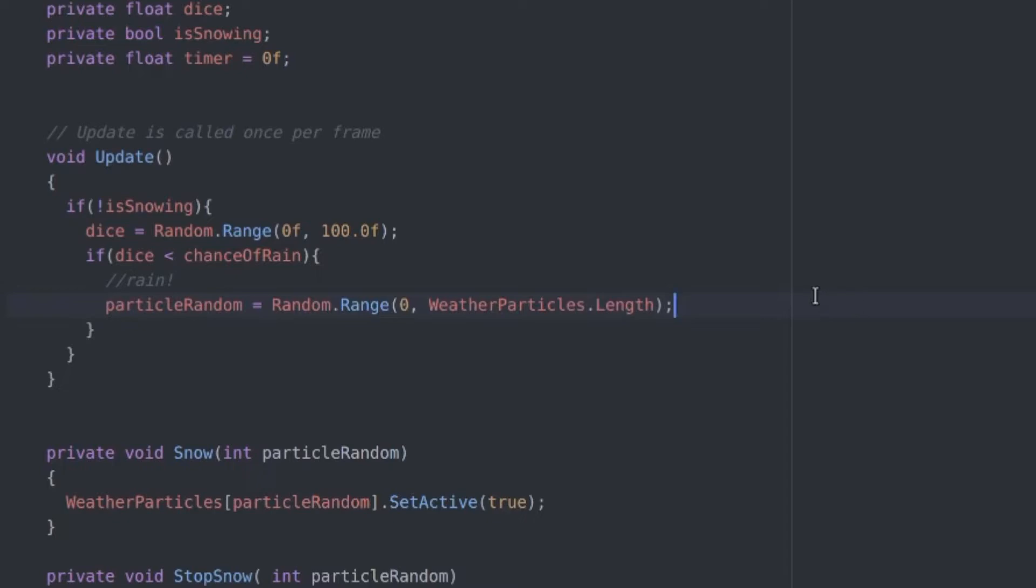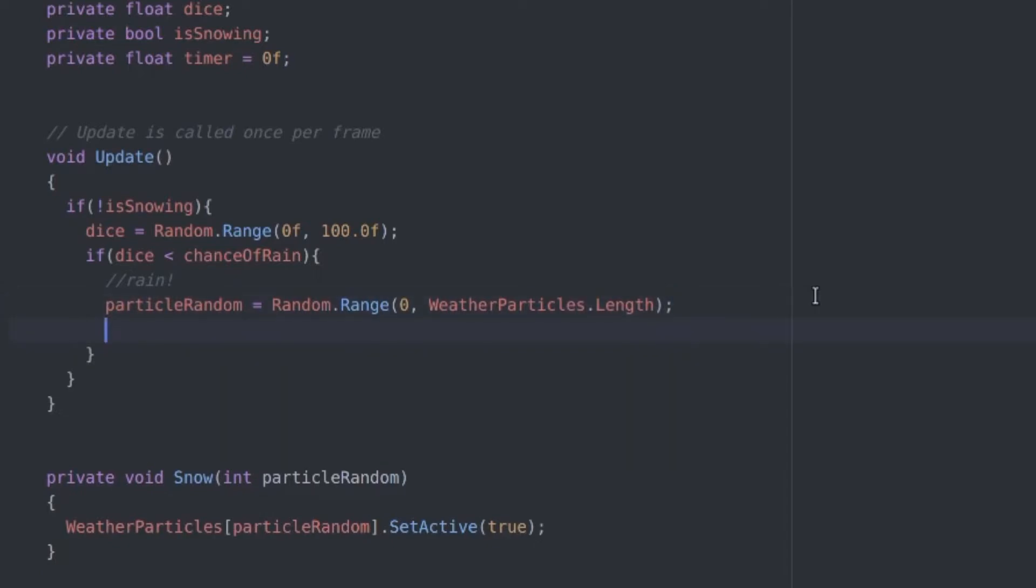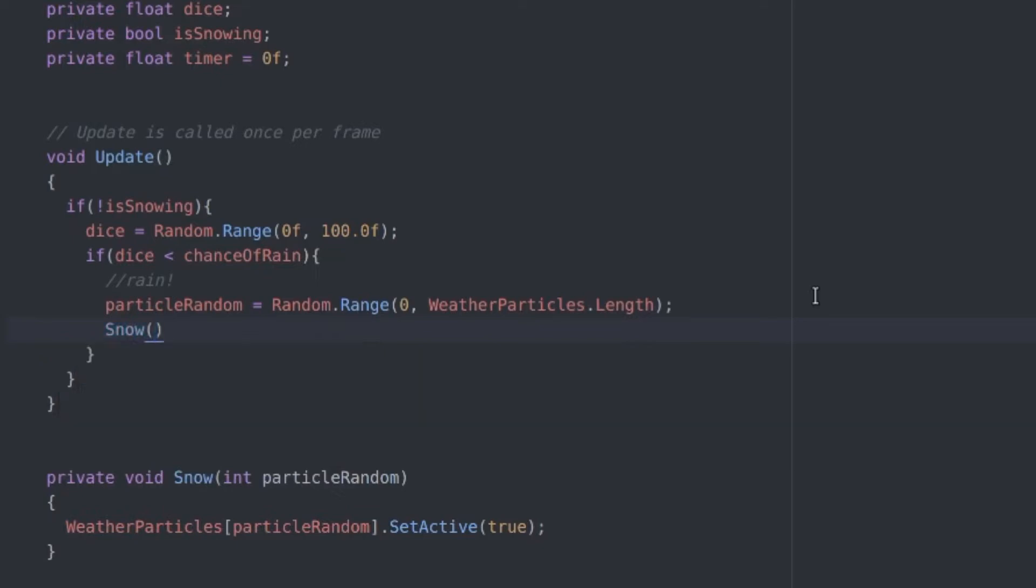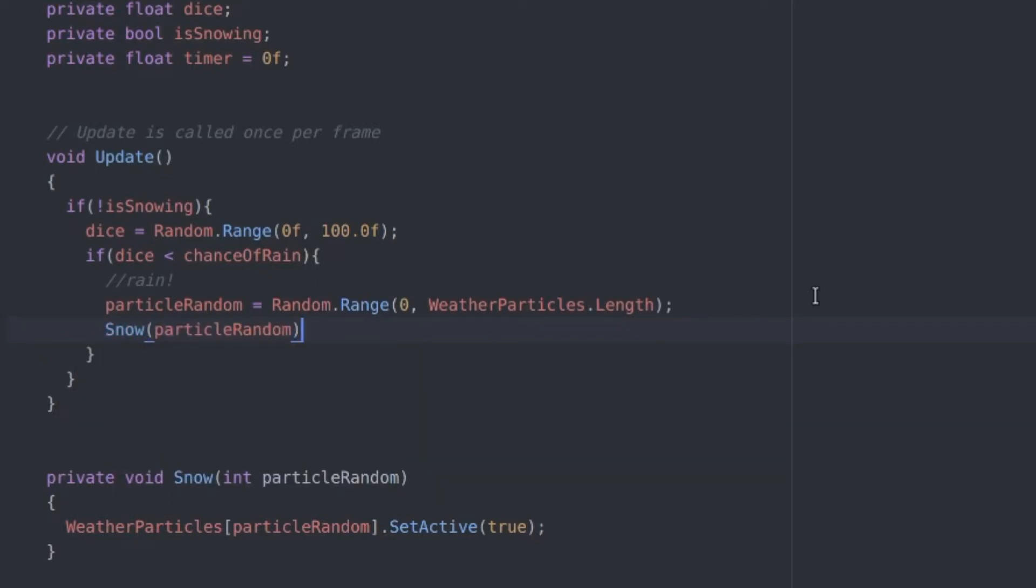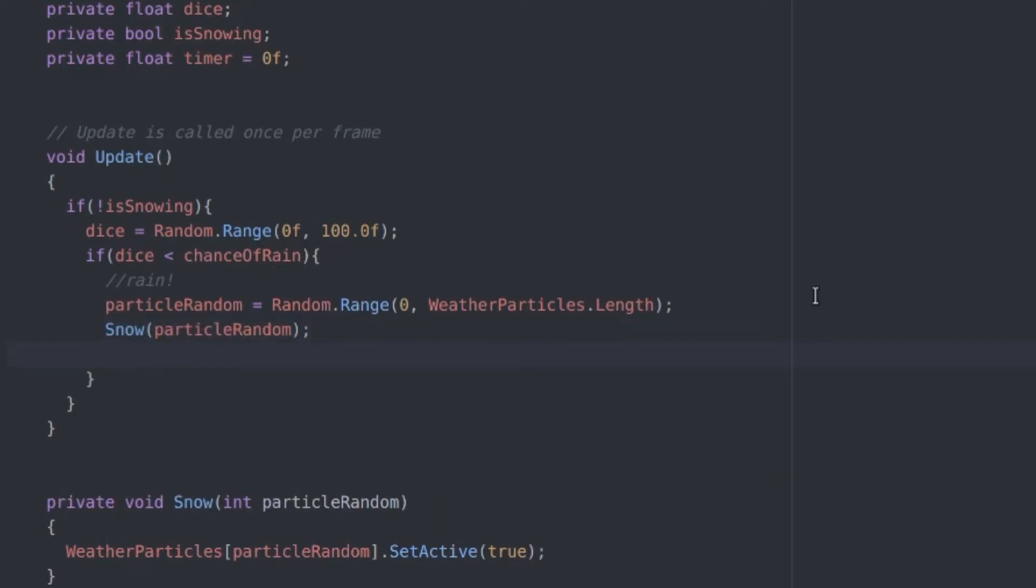Now let's decide which one of the two by getting a random number between 0 and the length of the array and then activate the effect using the function we set up earlier. And we also want to set the boolean to true so we know that the effect is active. And for our timer we want to get a random number.